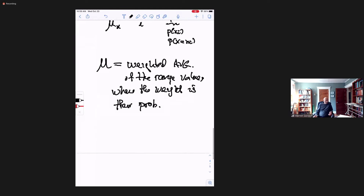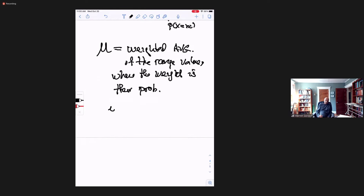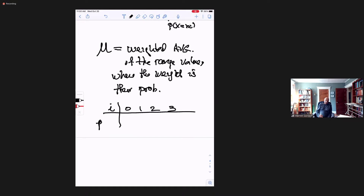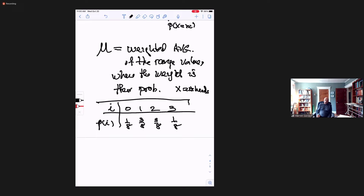Let's look at a trivial example. Suppose I toss a coin three times and X is the number of heads. So the distribution gives P_i values of: one-eighth, three-eighths, three-eighths, one-eighth — we've done this example a number of times. So what I'm asking is: on the average, if you perform this experiment and flip this coin three times, how many heads do you expect to get?